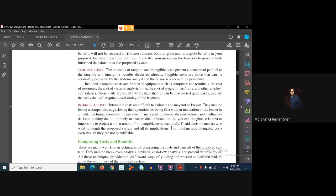This type of costs will be regarded as intangible costs. To aid decision makers who want to weigh the proposed system and all its implications, you must include intangible costs even though they are not quantifiable.